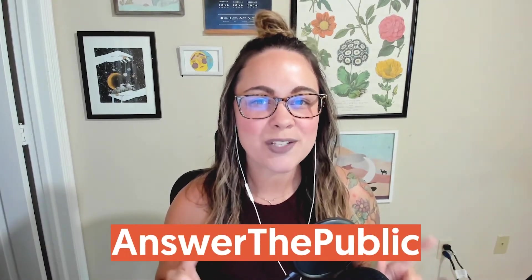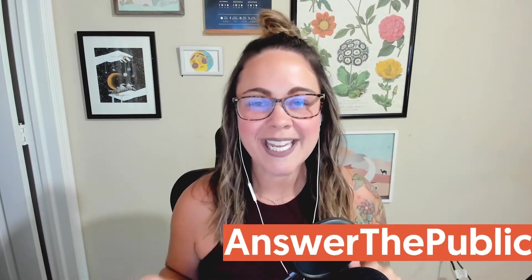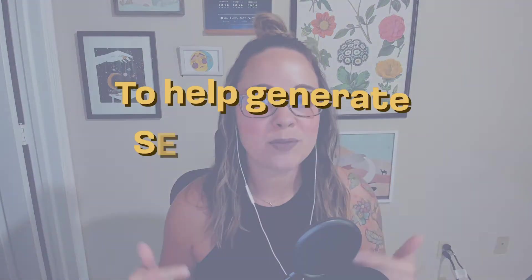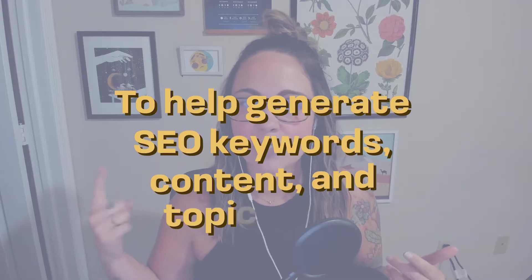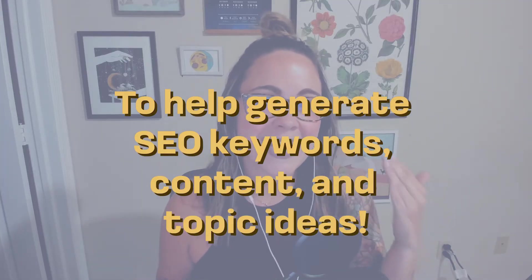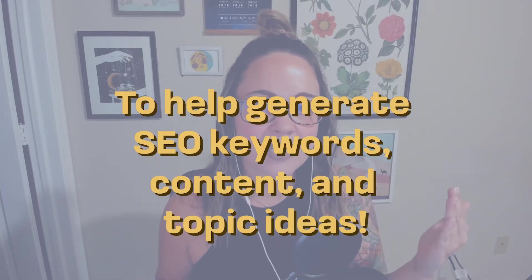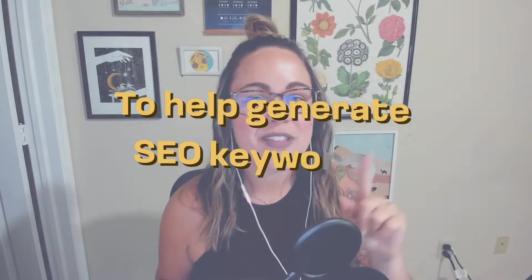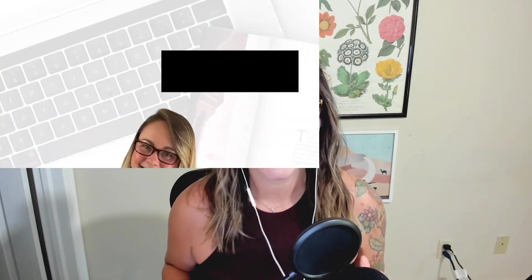Are you looking to start using the tool Answer the Public in order to help you generate SEO keywords and content and topic ideas? Well, if that's the case, you have made it to the right video. That's exactly what we're diving into today.